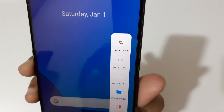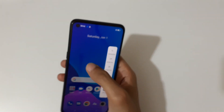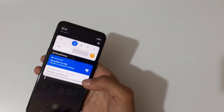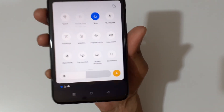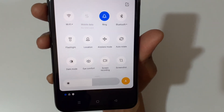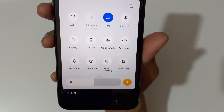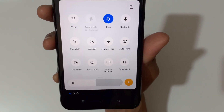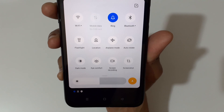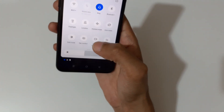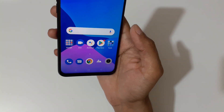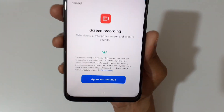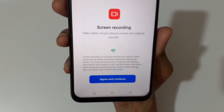If we slide from the top, you can see in the notification center the quick settings, and you can see screen recording is available. Now tap on it.